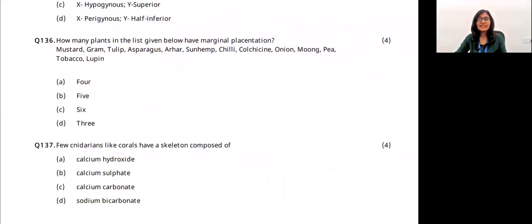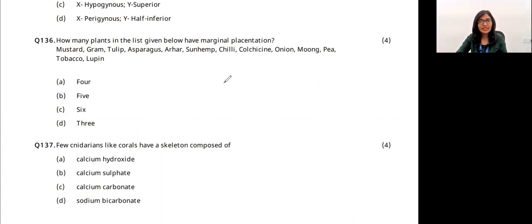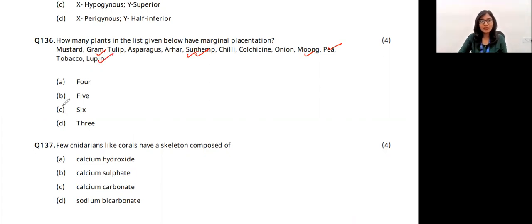Question 41: how many plants in the list have marginal placentation? In marginal placentation, the placenta is present along the ventral suture of the ovary. Examples include gram, sunn hemp, arhar, moong, pea, and lupus — all belonging to the legume family. Six plants have marginal placentation. The answer is option C.